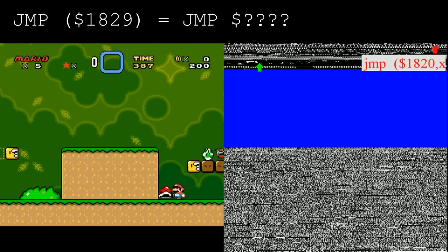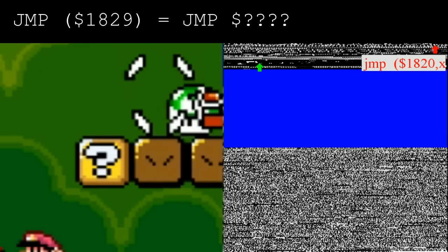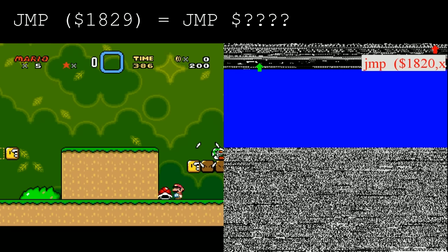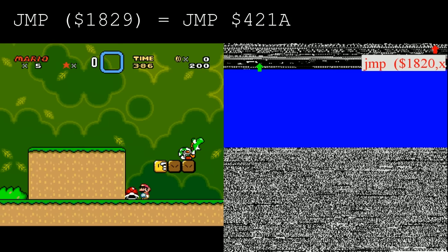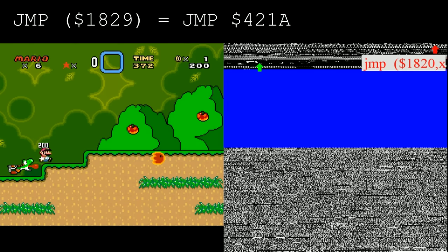Address 1829 was last set by the Y velocities of these Yoshi egg fragments. By despawning the top right fragment early with very precise camera control, 1829 and 182A contain the velocity values 42 and 1A. Since the processor was looking for these values to determine where to jump, it now jumps to address 421A.